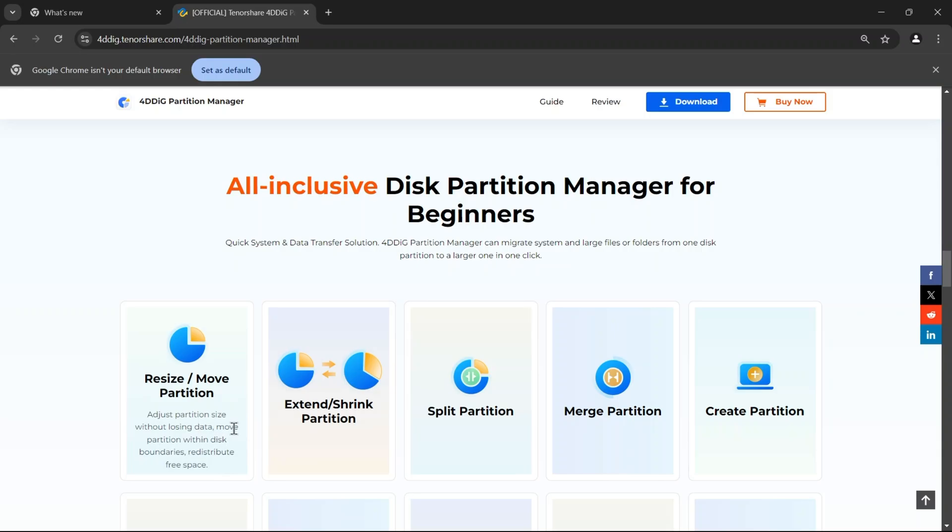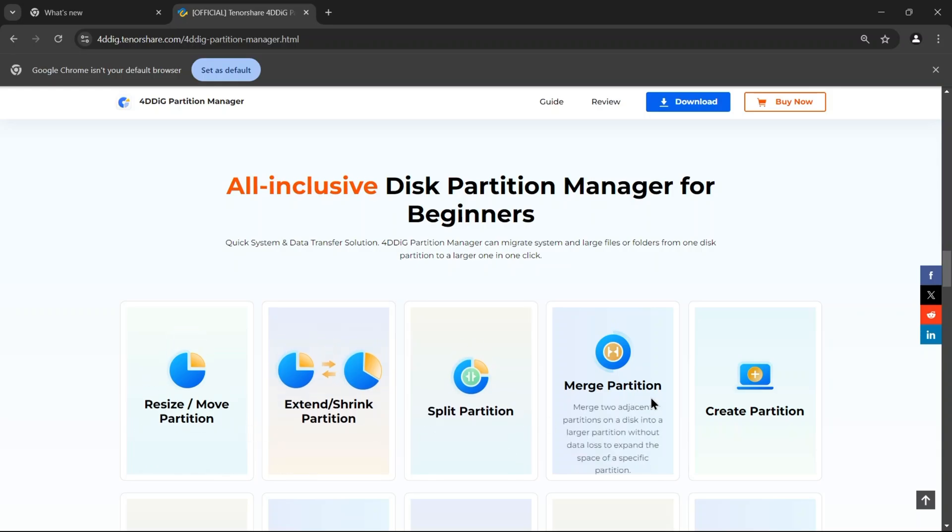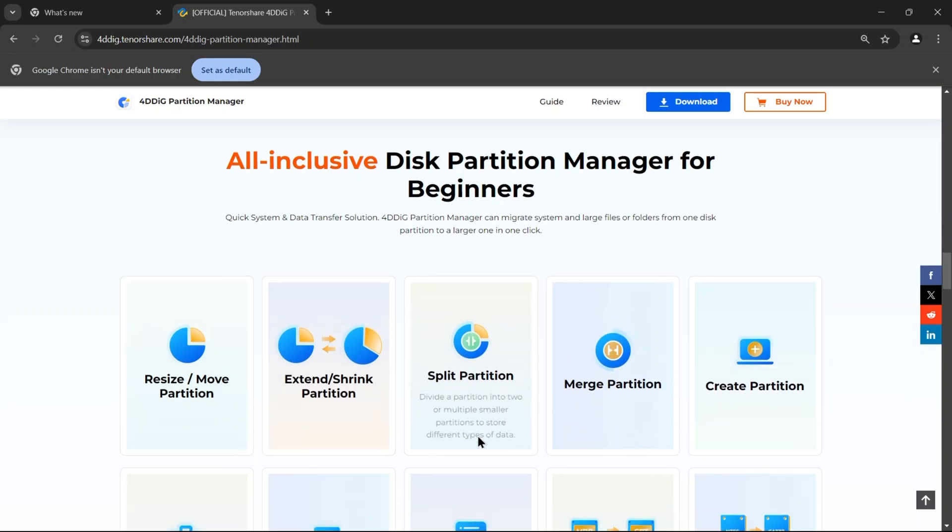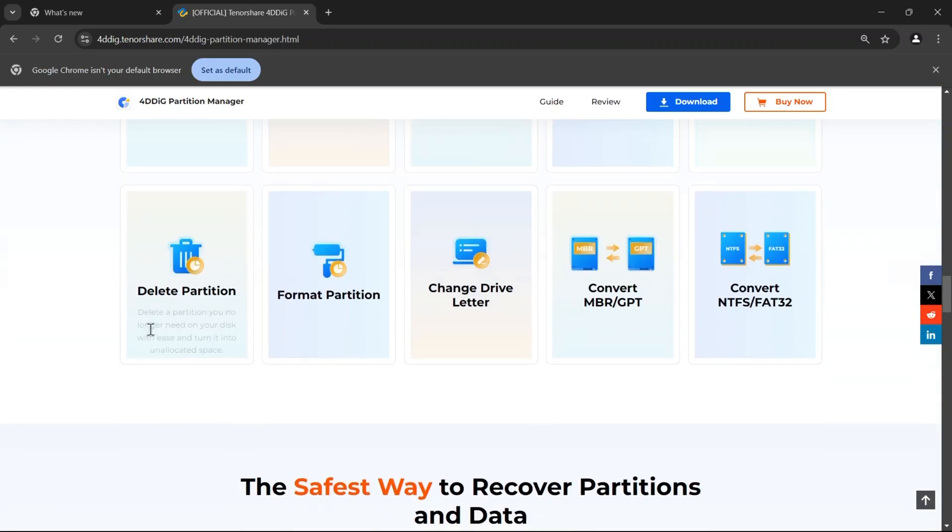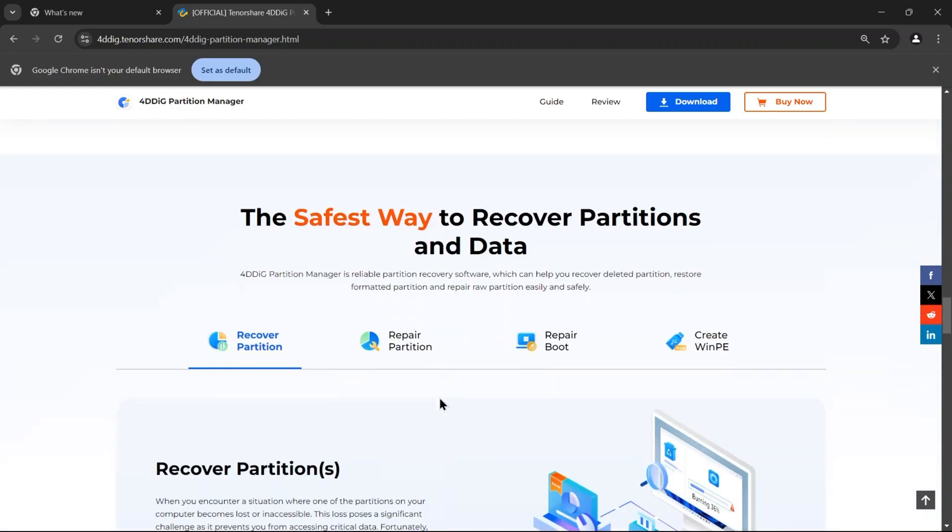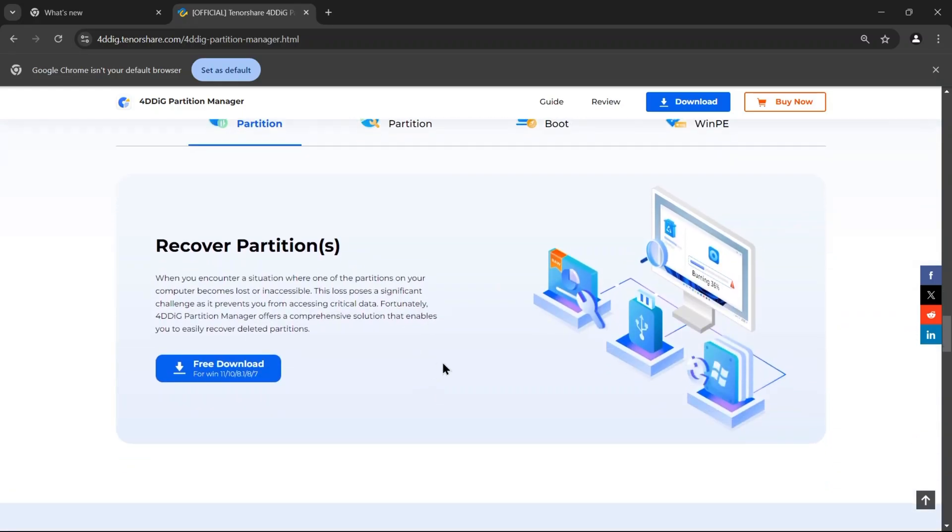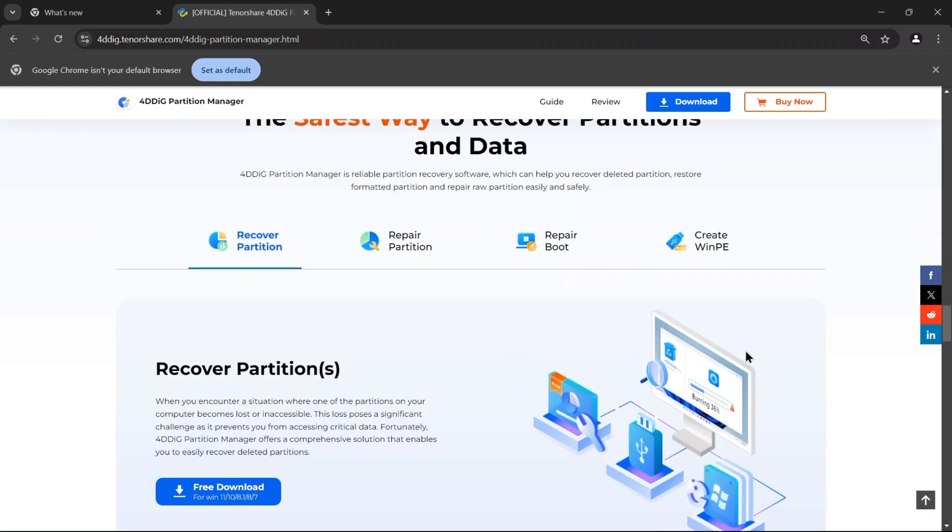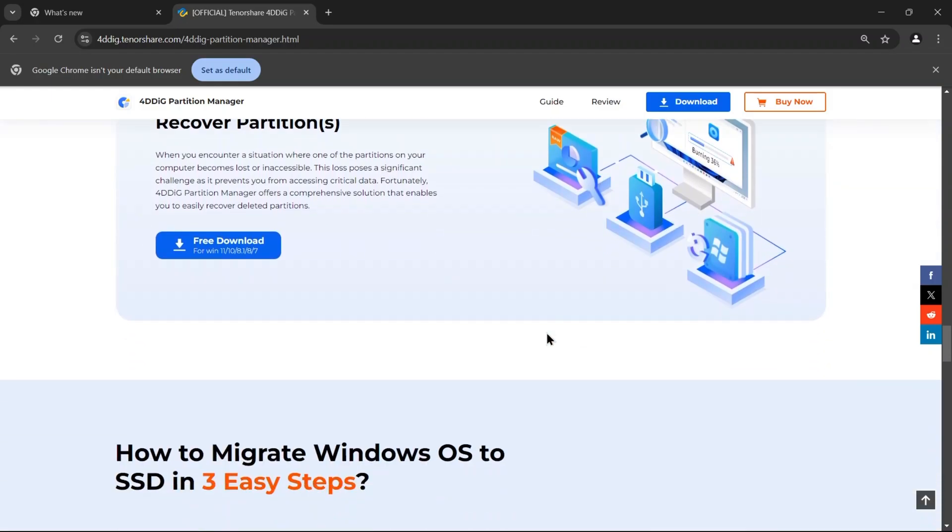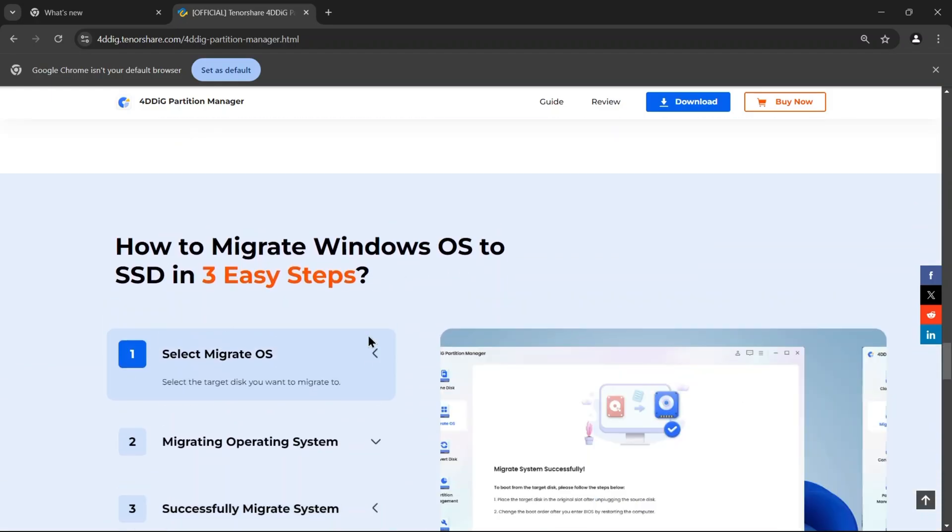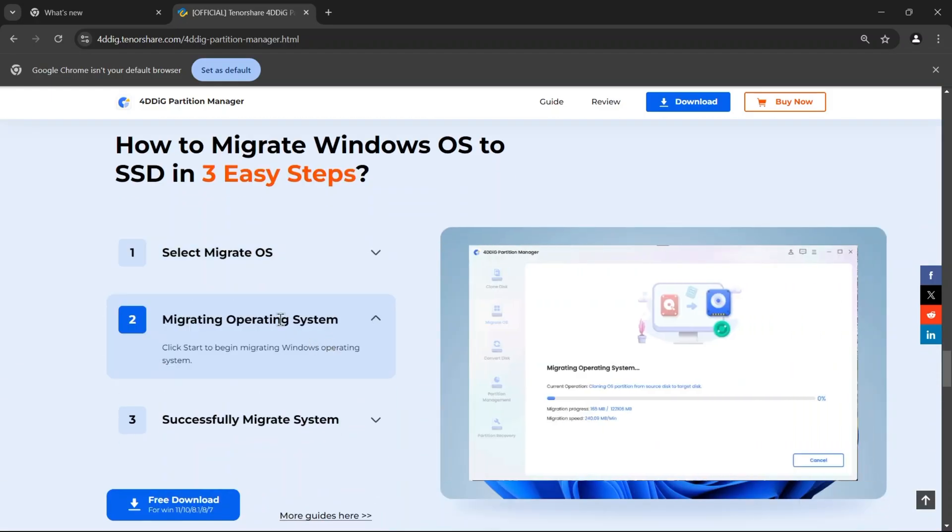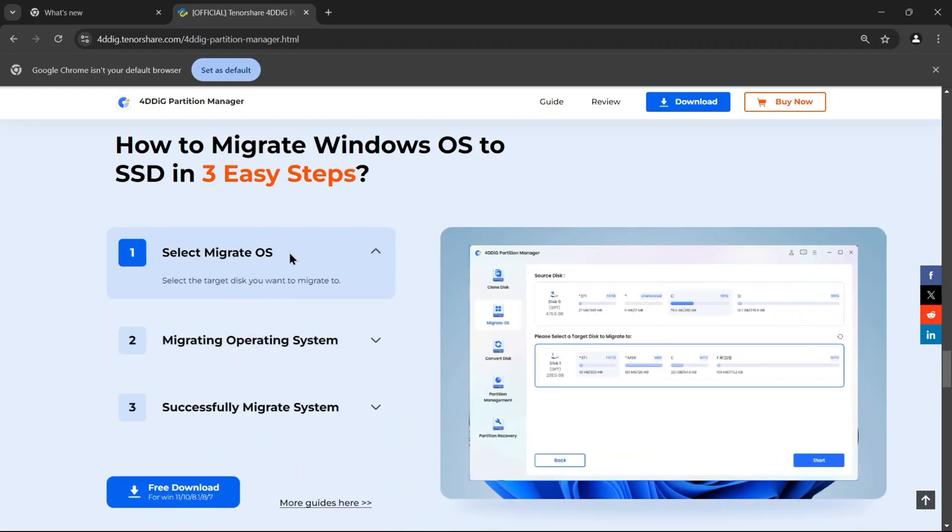You can easily resize, split, create, delete, or format partitions, and there's even a feature to clone your entire hard drive for backup or upgrading. With simply three steps, you can move or migrate your Windows operating system to a new SSD.